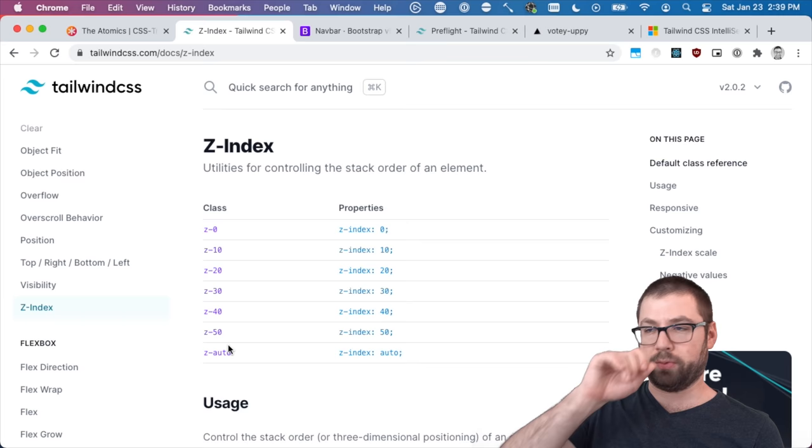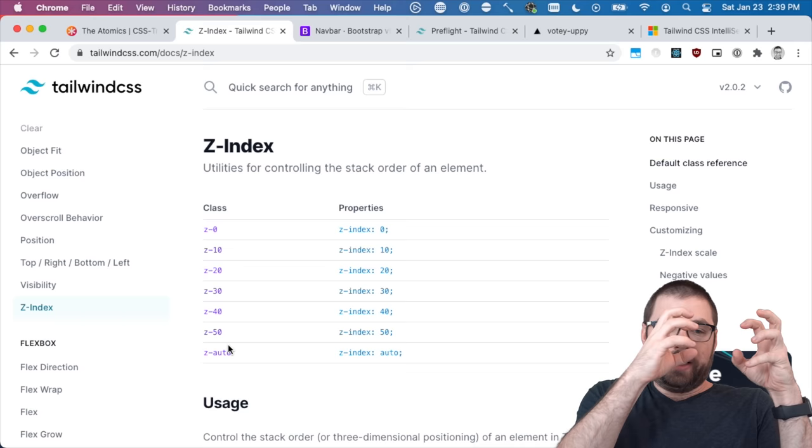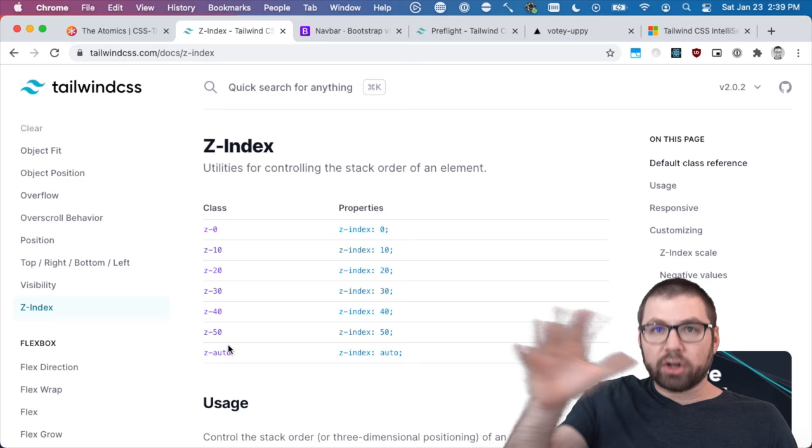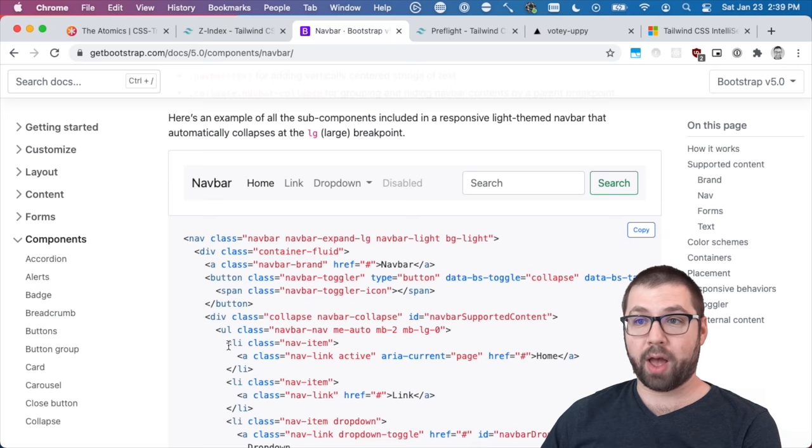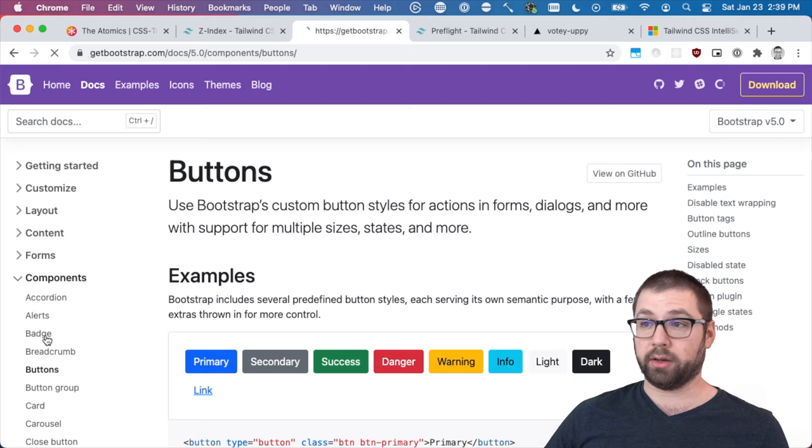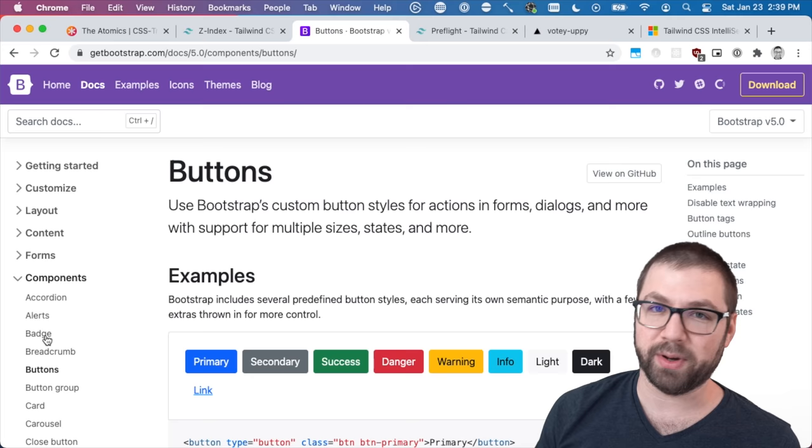And what that kind of gives you by thinking more on a lower building block basis with Tailwind is much more flexibility and much more control over what your application looks like. Again Bootstrap is just components so when you use a Bootstrap button it will always look like a Bootstrap button unless you customize it but who's customizing Bootstrap themes nowadays.